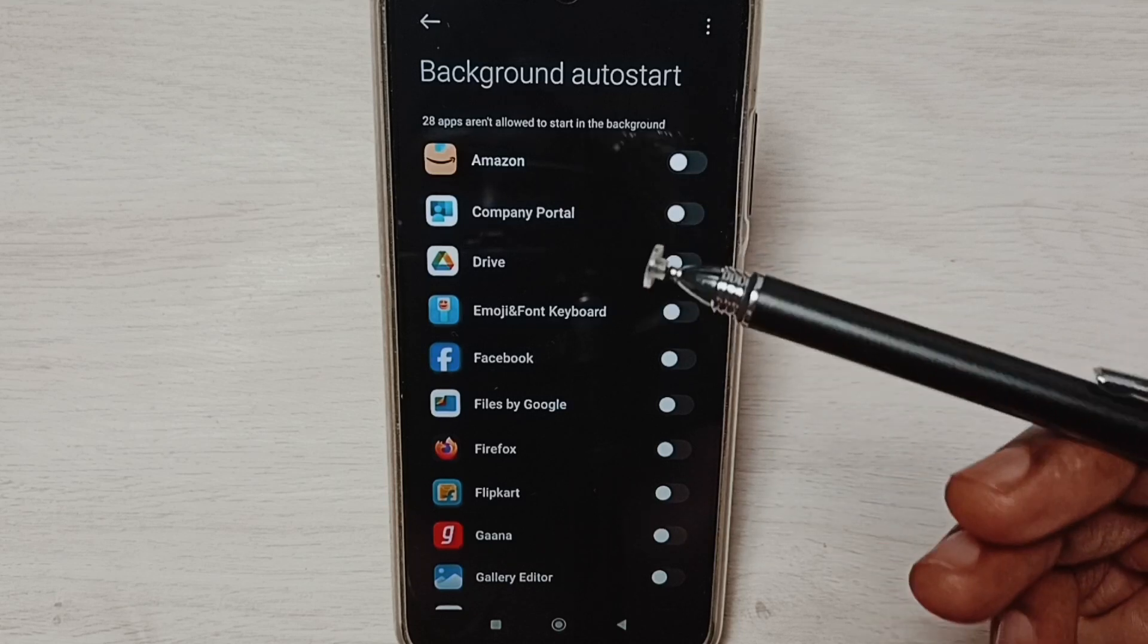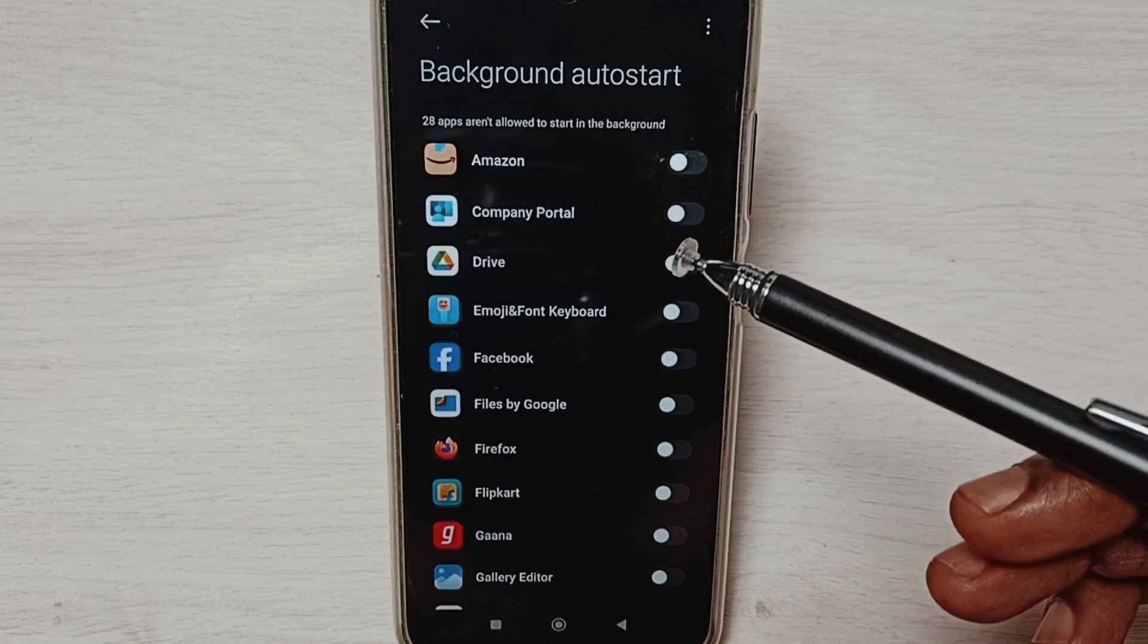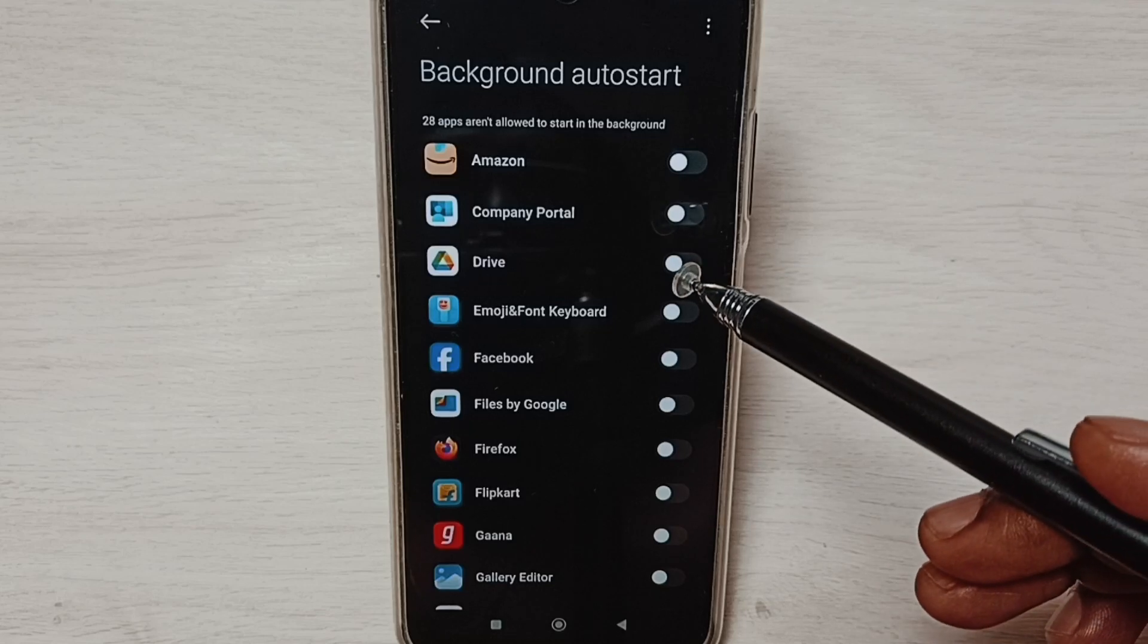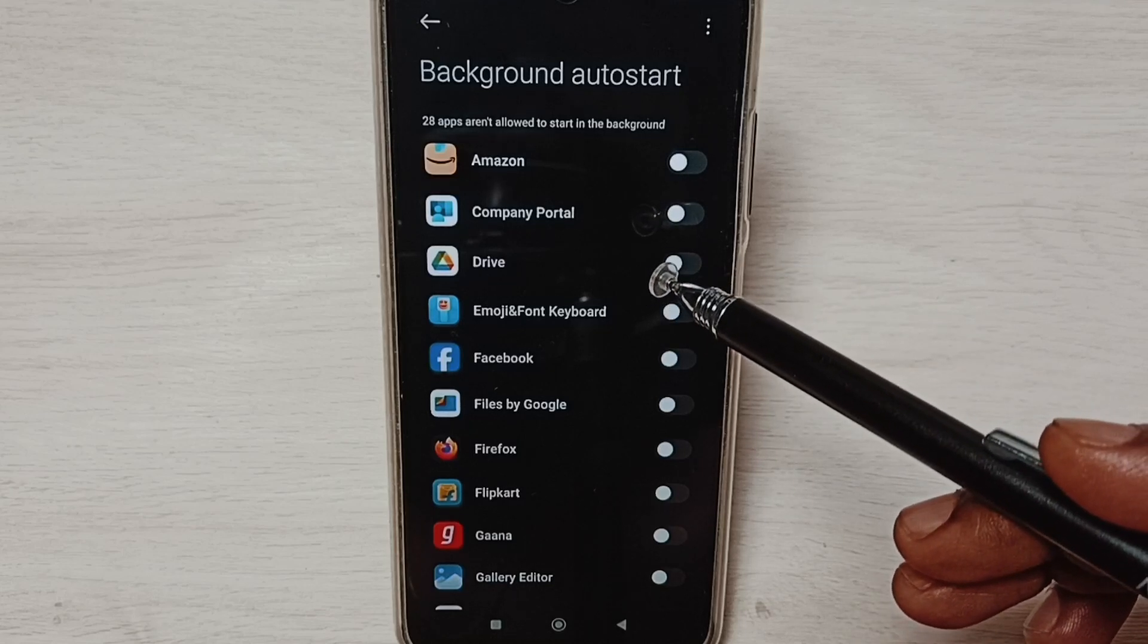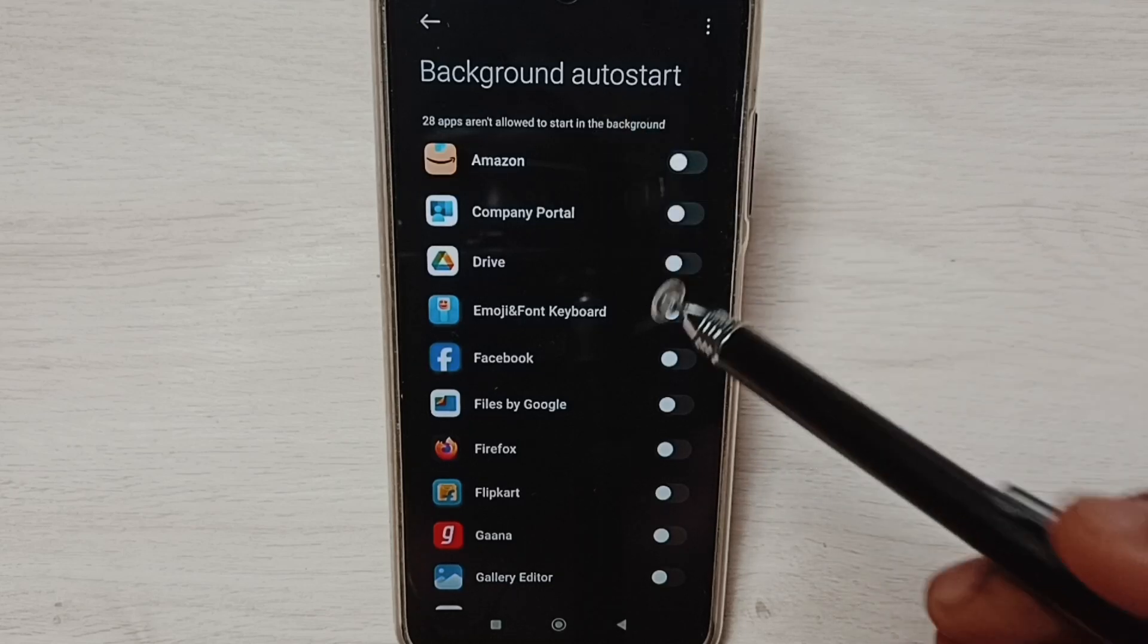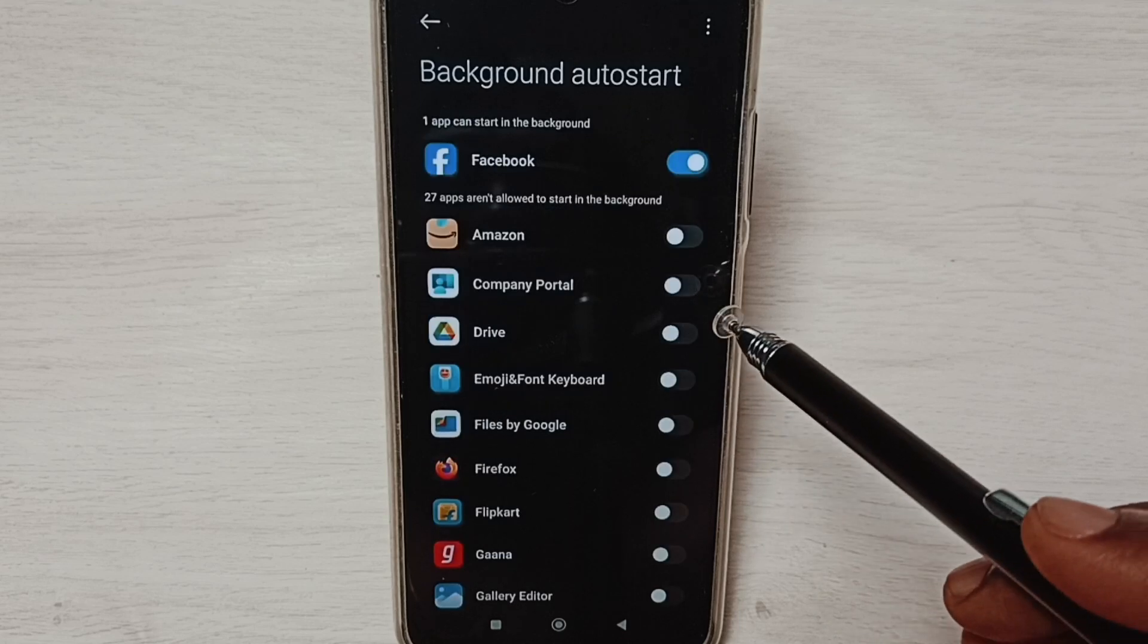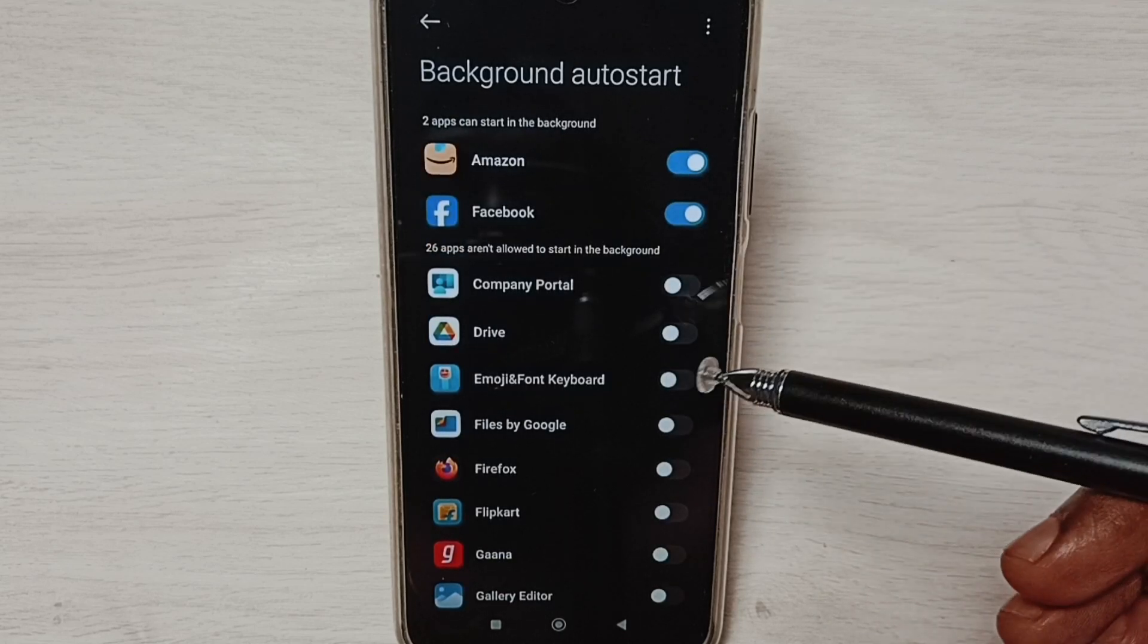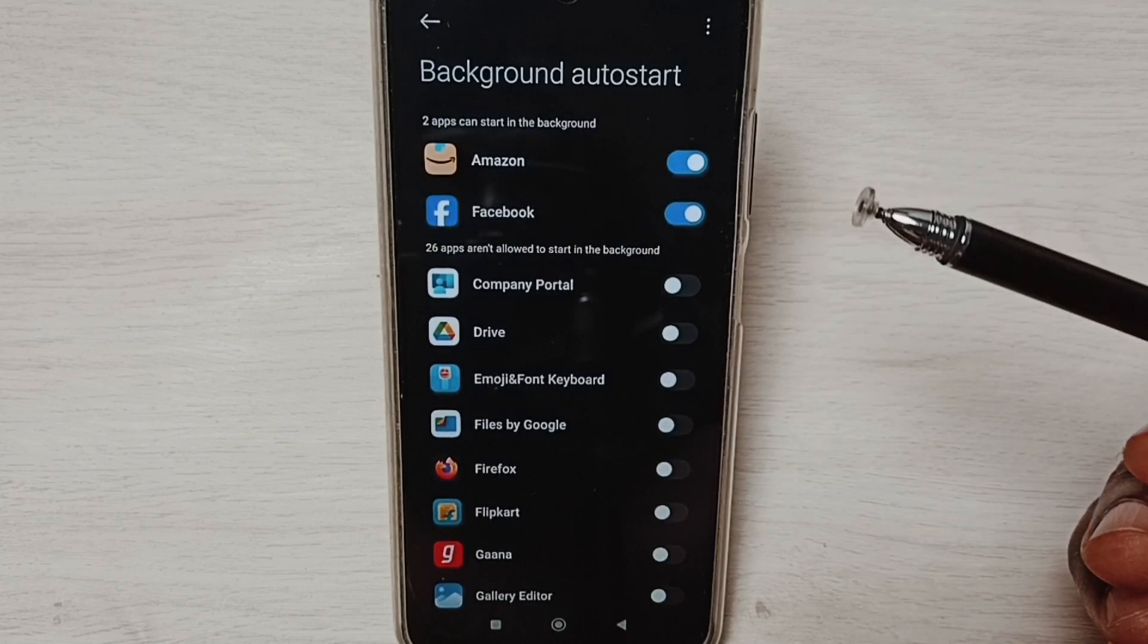Later, if you want to enable these apps again, you can come here, then just enable it like this, then restart the phone. It will start automatically.